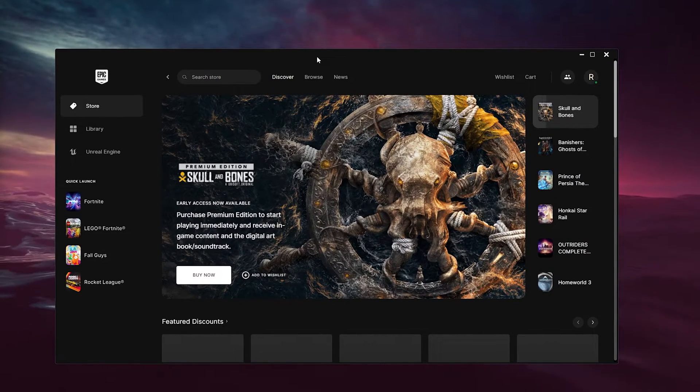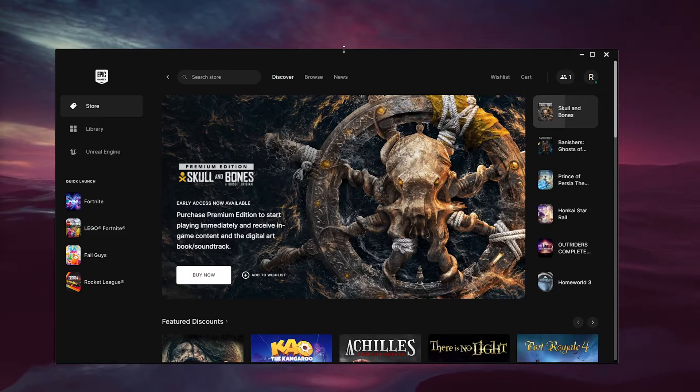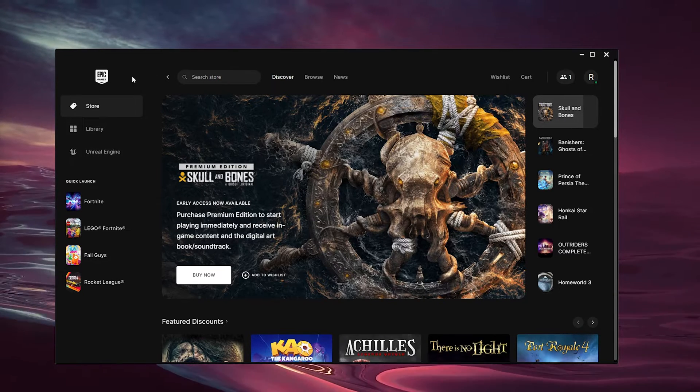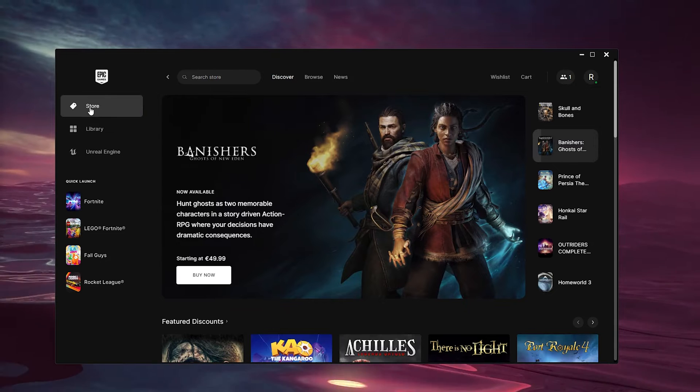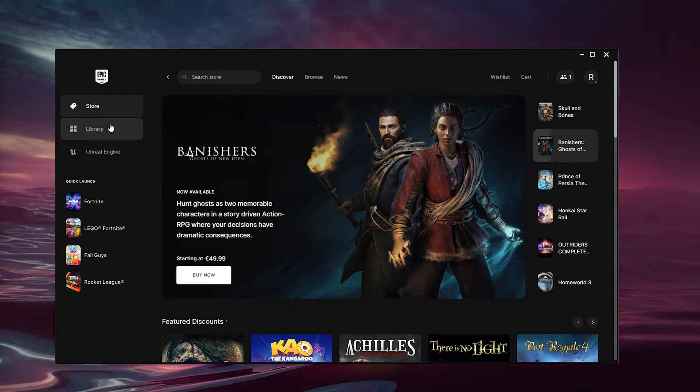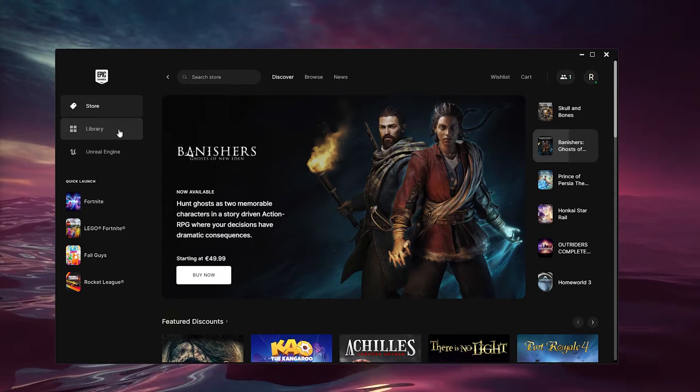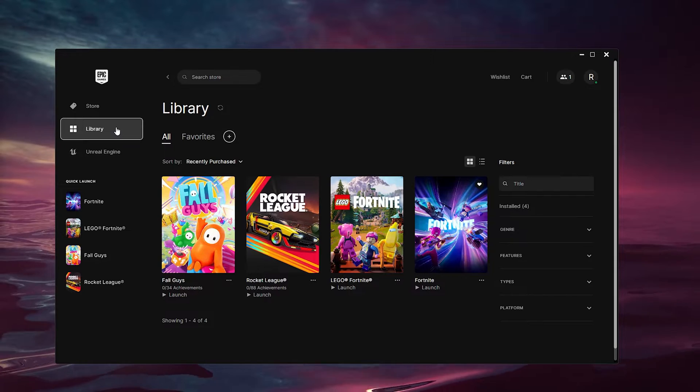We go to the top left of our screen where stuff appears. Here we have the Store, the Library, and the Unreal Engine. We're going down to the Library and here we see all our installed games.